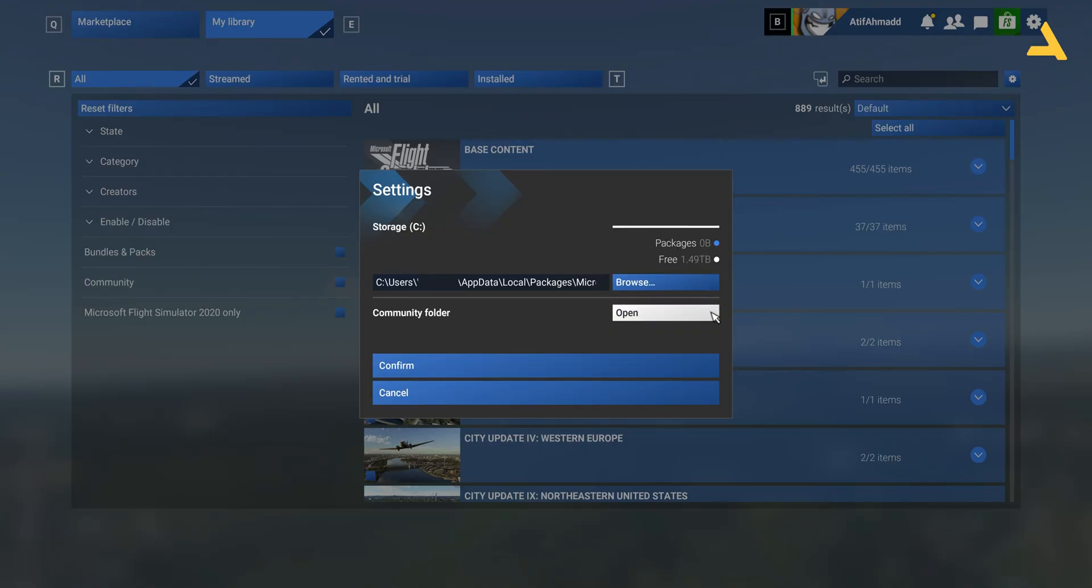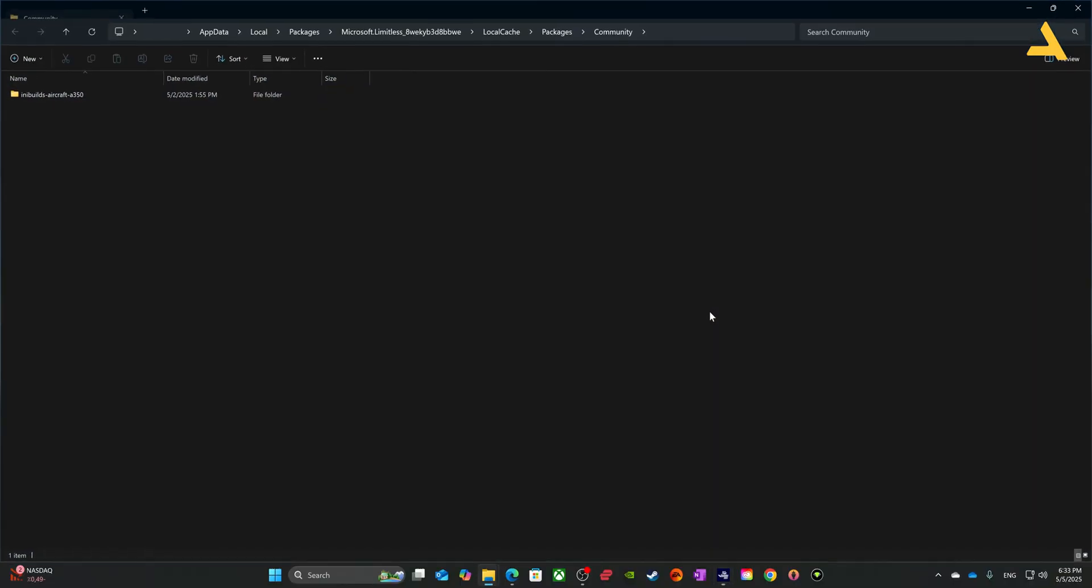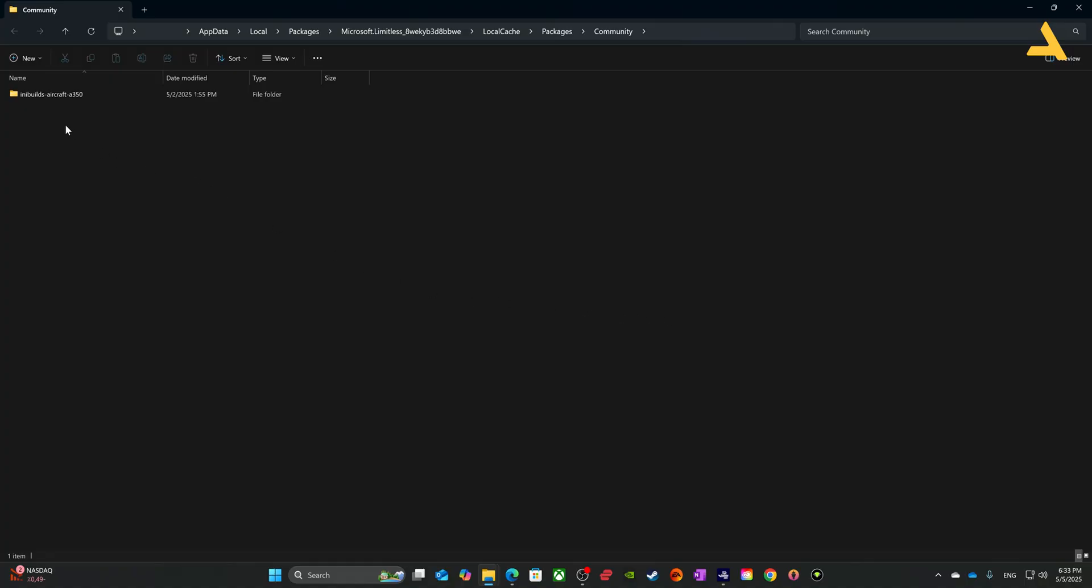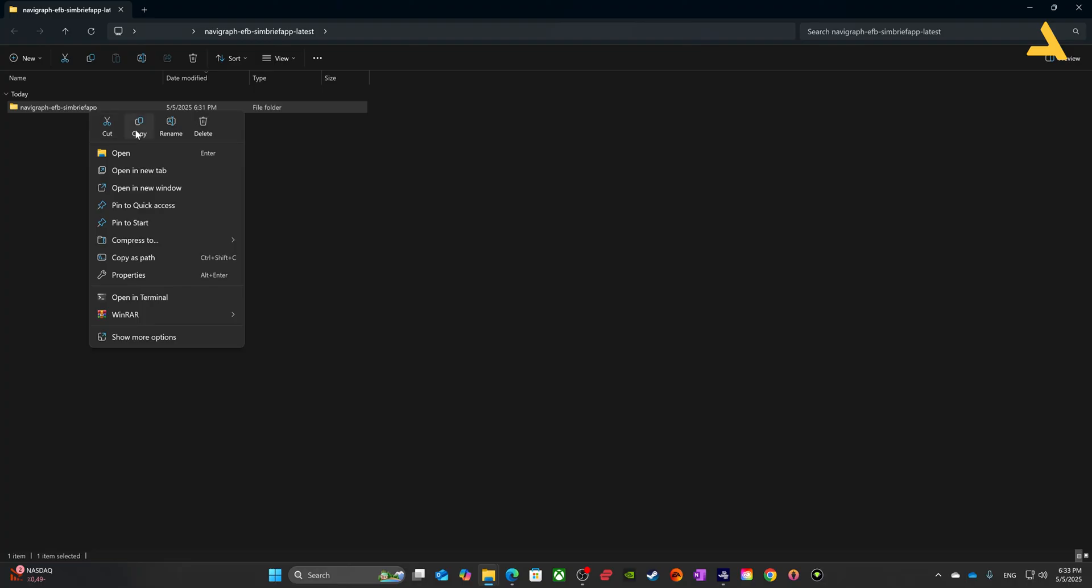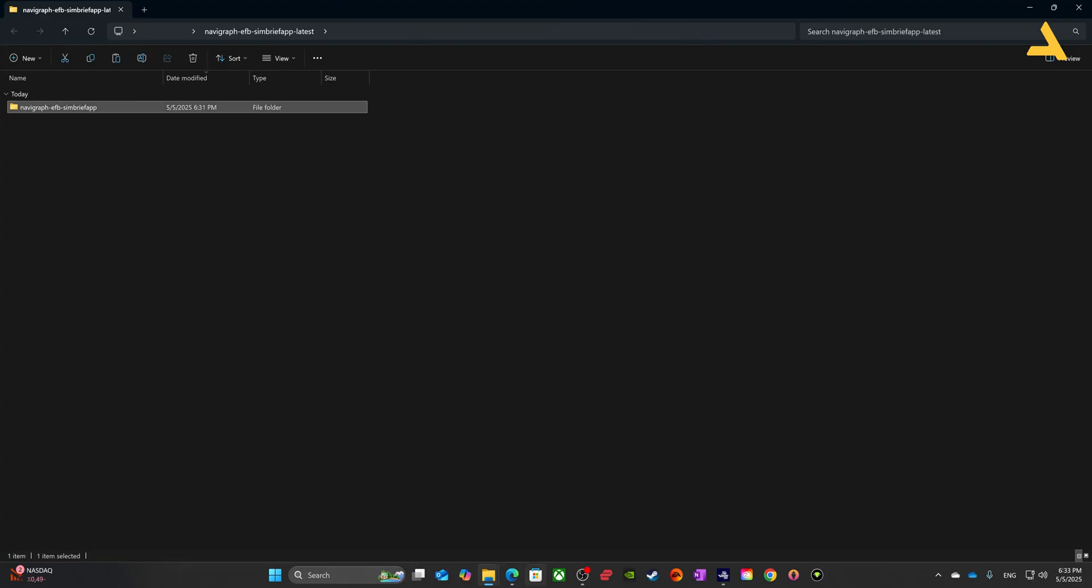Now you can also open this folder just click this option and now you have this folder. Right now I only have one plane so simply copy paste that folder and that's it.